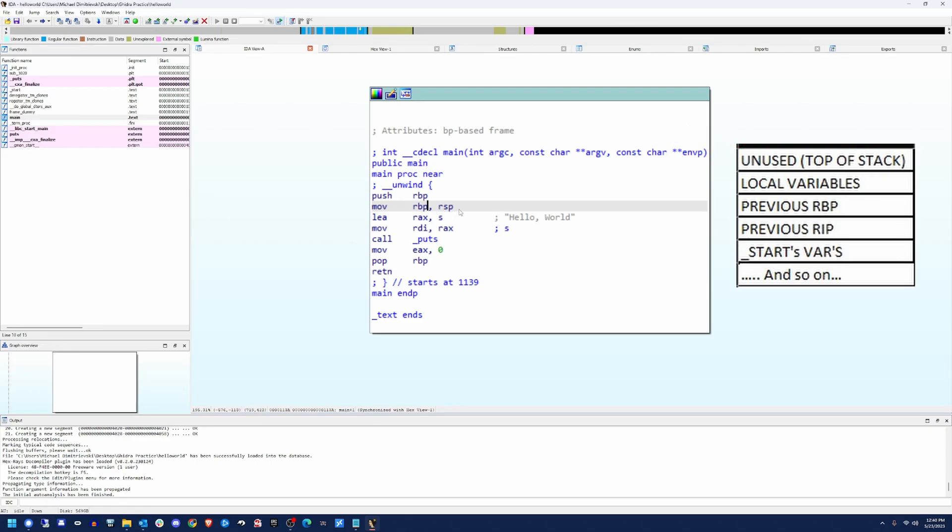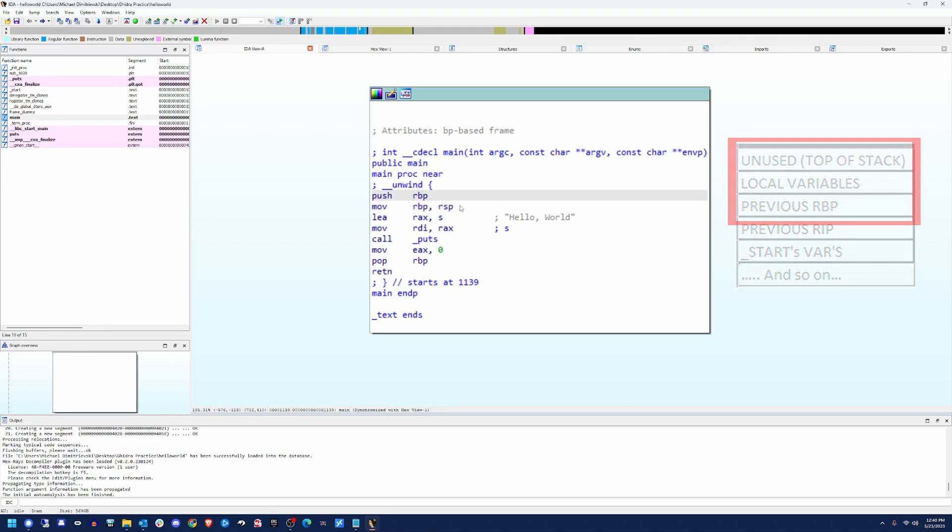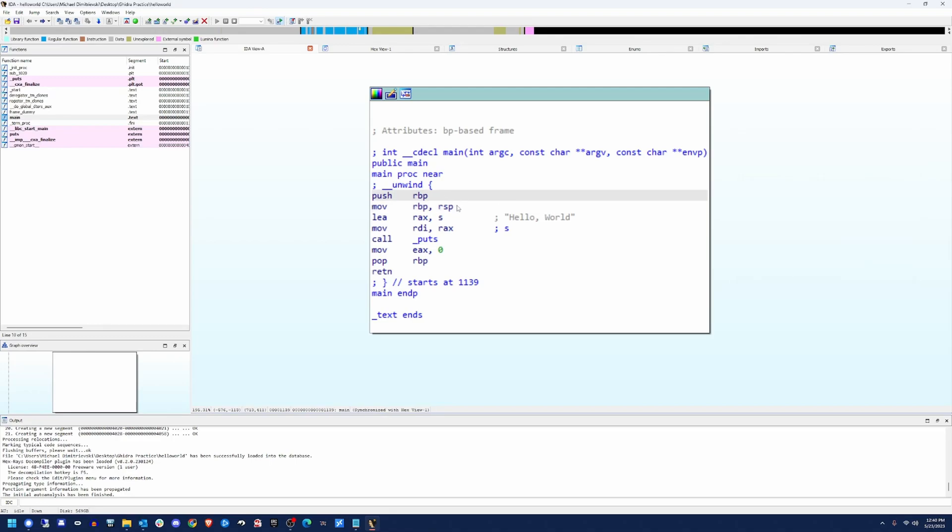And the reason for that is if you have local variables, it creates what's called a stack frame. You're going to see this prologue pretty much for every single function that your program is going to call.